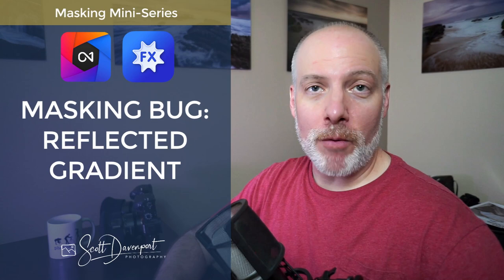Hi gang, Scott here. We're continuing our exploration of the On1 masking tools. This video we're looking at the masking bug and specifically the reflected gradient shape. This is a little different than the gradient and I'll explain why and how in this video here.